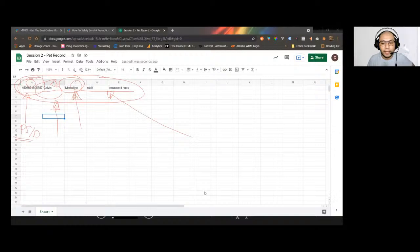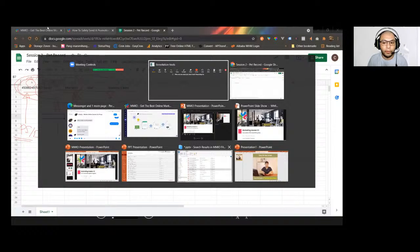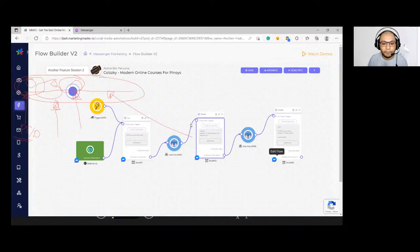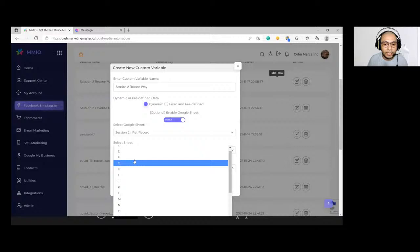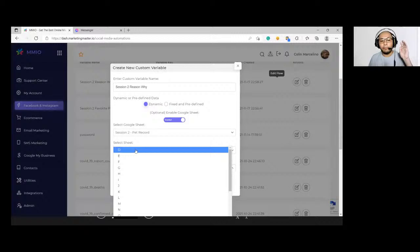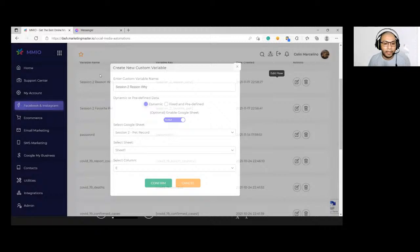That's why columns A, B, and C are reserved — you won't be able to use them in your chatbot. If you go back to your custom variables and edit them, the column choices always start from Column D onward, because A, B, and C are reserved for the PSID, first name, and last name of your subscribers.